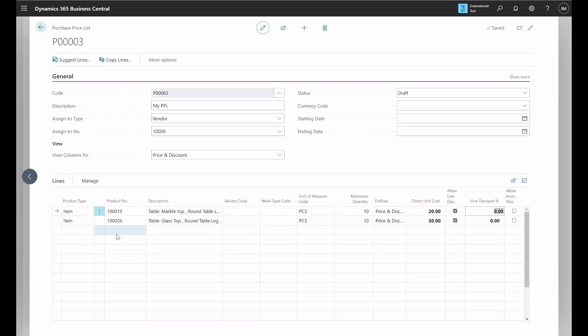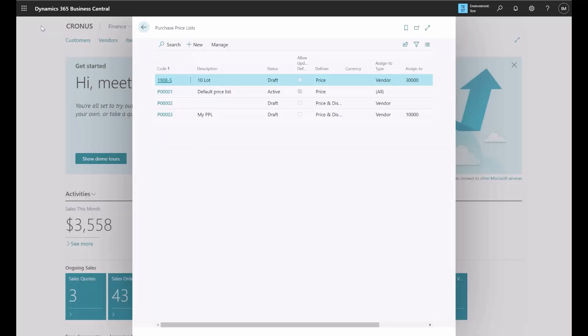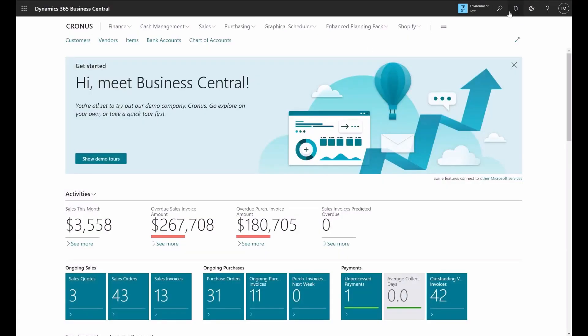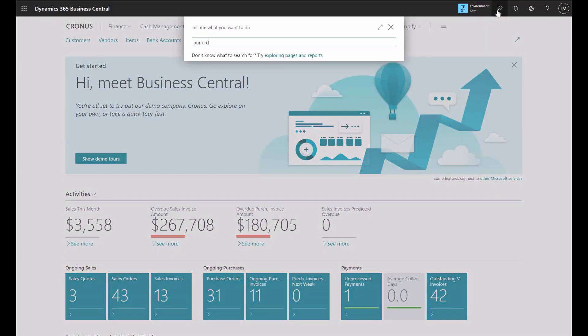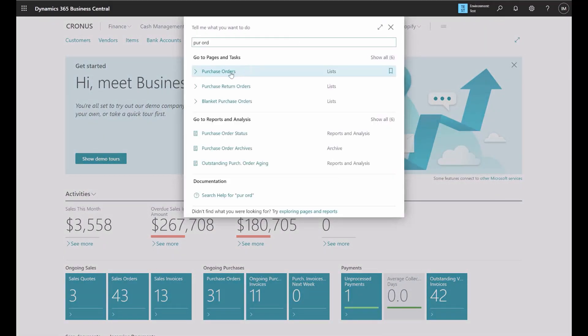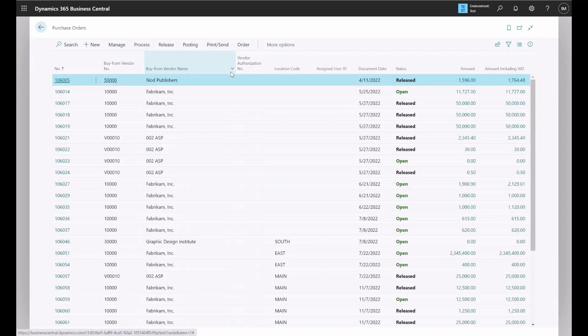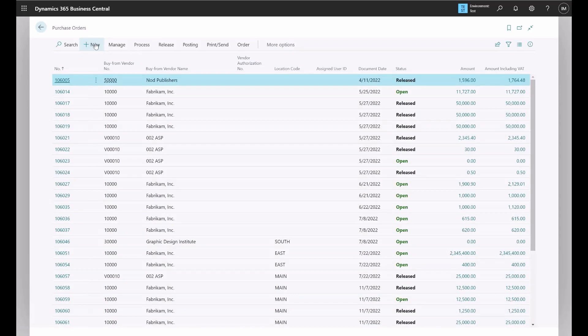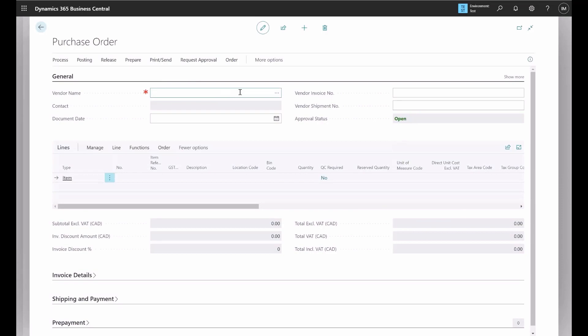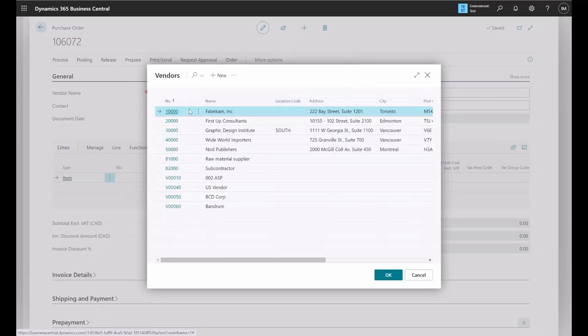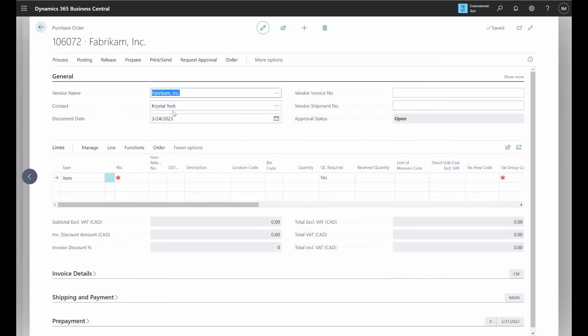Now this purchase price has been successfully created and we can use it in a purchase order. So I will go to purchase order to create a new one. We create a new purchase order and we need to specify the vendor, so in this particular case it's Fabrikam.